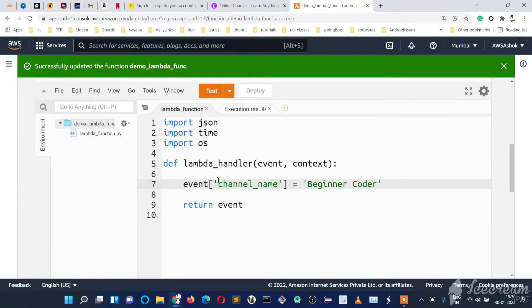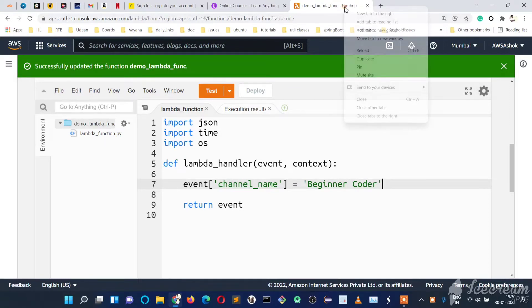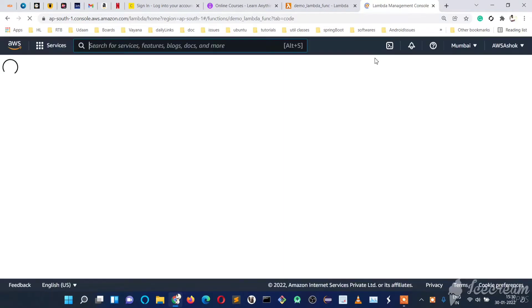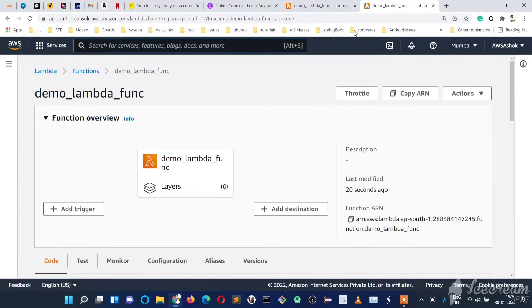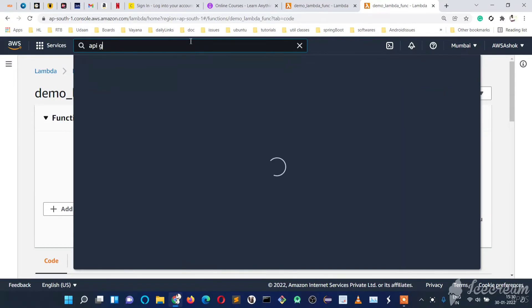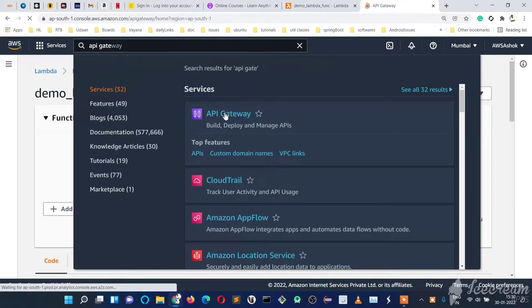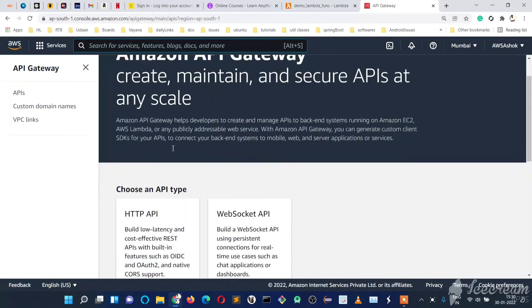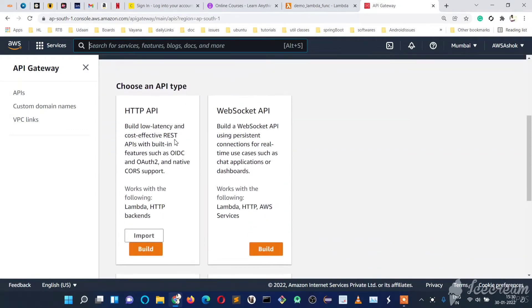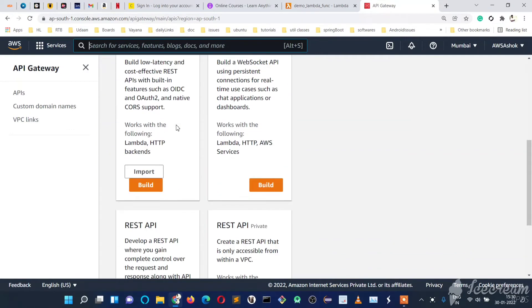Now, how do we call this Lambda function using an API Gateway? We'll quickly create an API Gateway and connect it to our Lambda function. In the search bar, type 'API Gateway' and click on it. Presently there are no APIs created, so we'll create one — it's going to be a REST API.